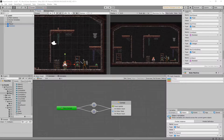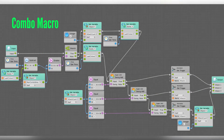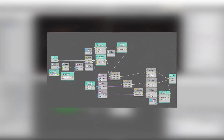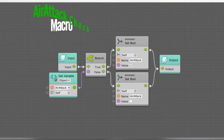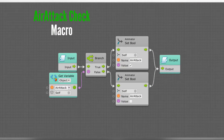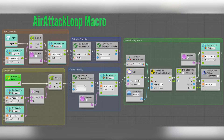For this build, you're going to need three new macros as well as the combo macro that we used in a previous video. You're going to need to build the air attack macro, the air attack check macro, and the air attack loop macro.